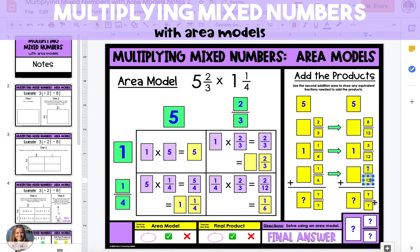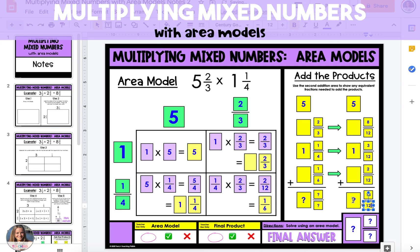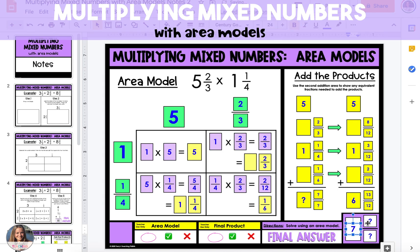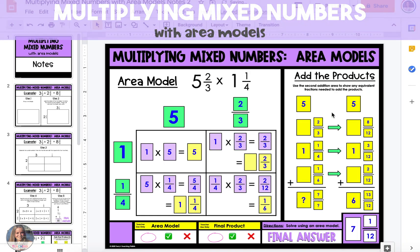When we add it all together we get thirteen twelfths for our fraction and six for our whole number, but we don't want an improper fraction. Thirteen twelfths is the same as one and one twelfth, which we add to six, so our final answer is seven and one twelfth.